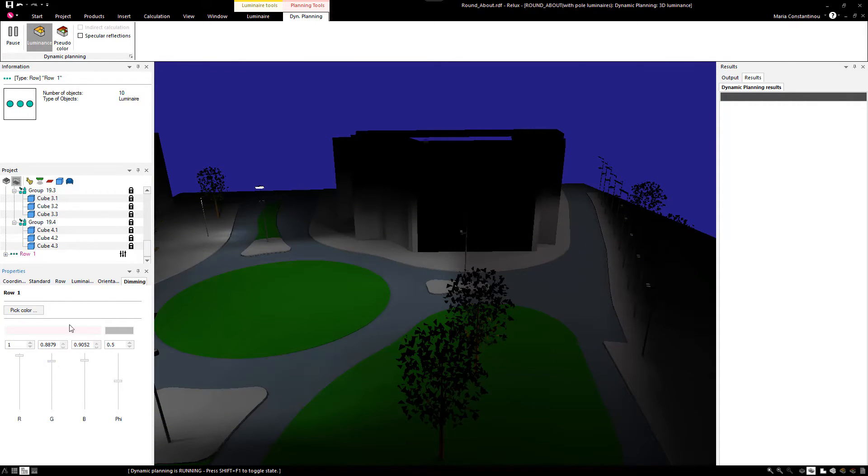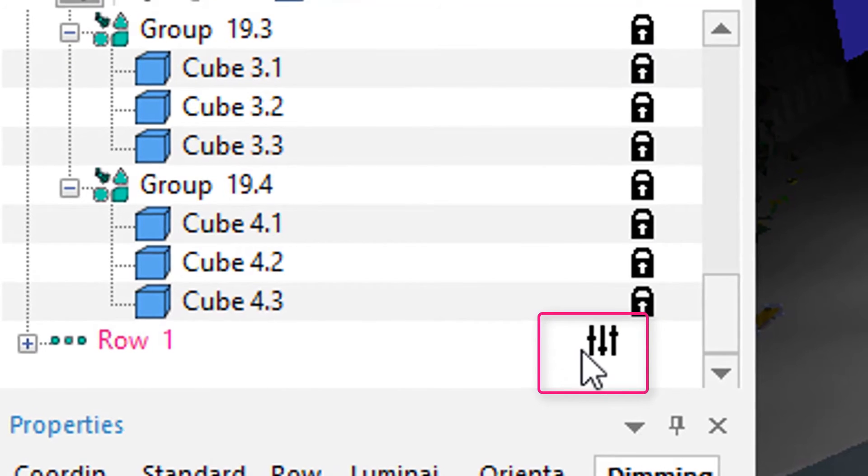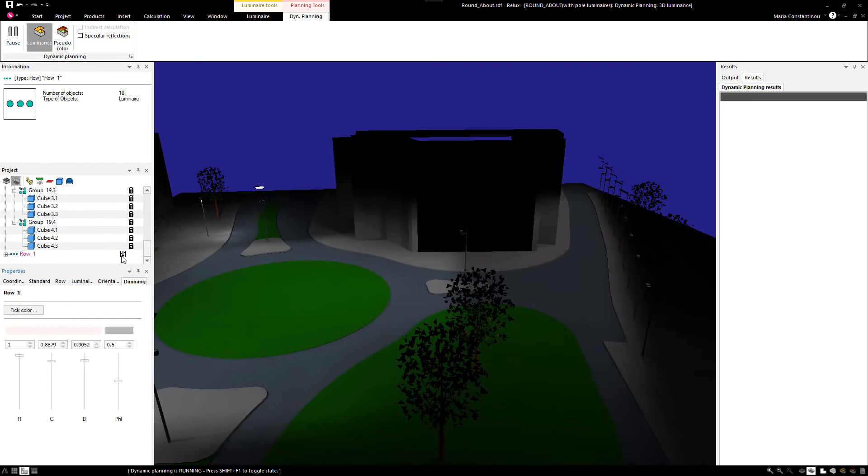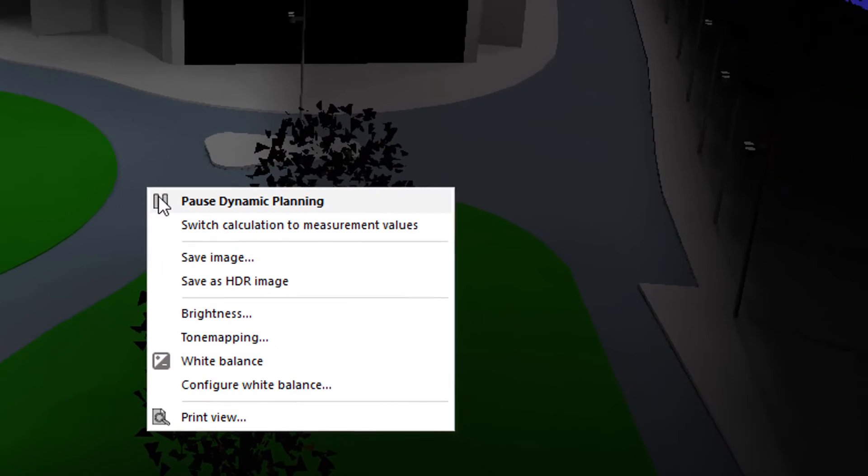Dimmed luminaires are marked in the Project Tree. If you need to model the scene further, you can pause Dynamic Planning.